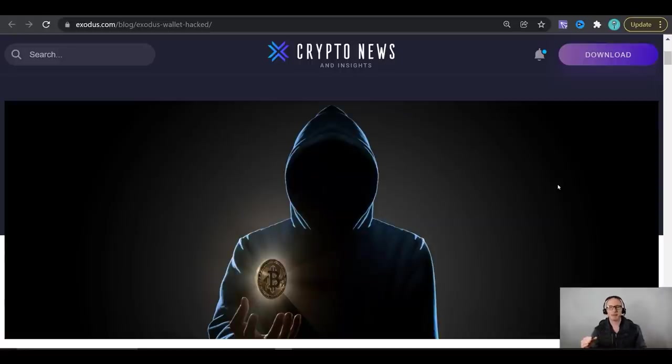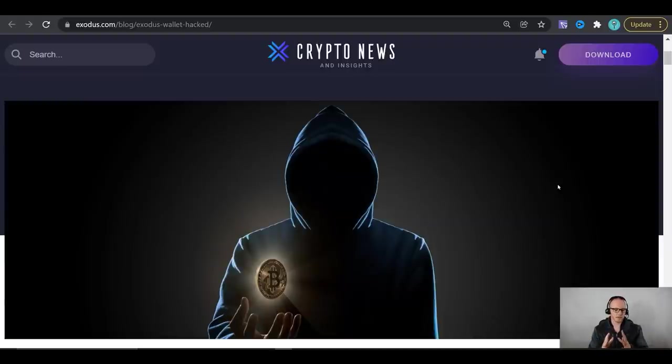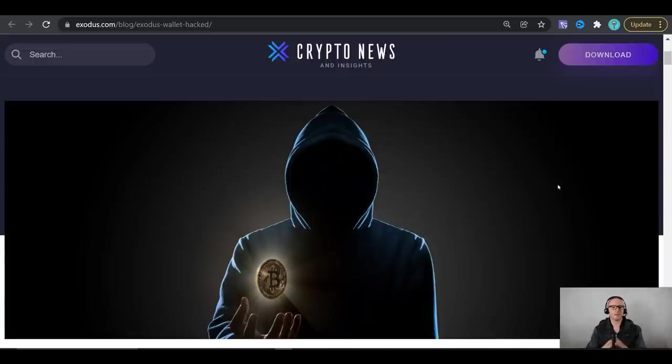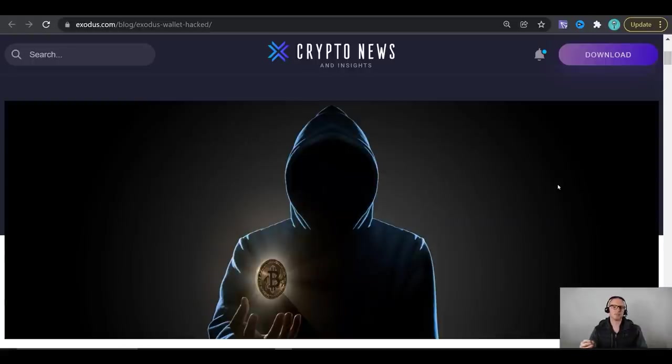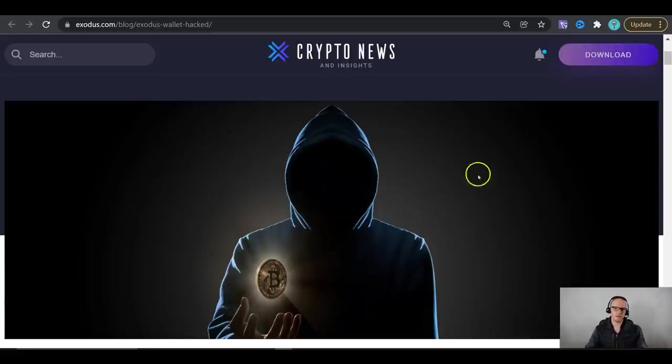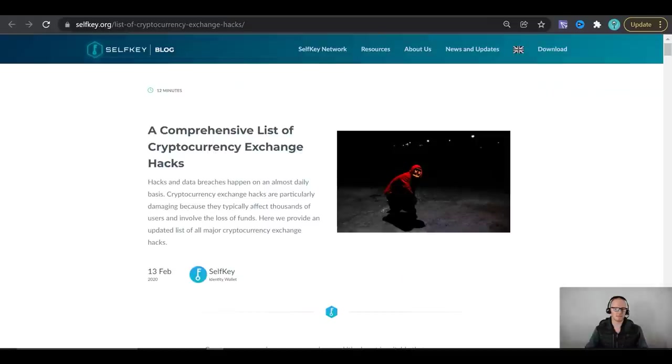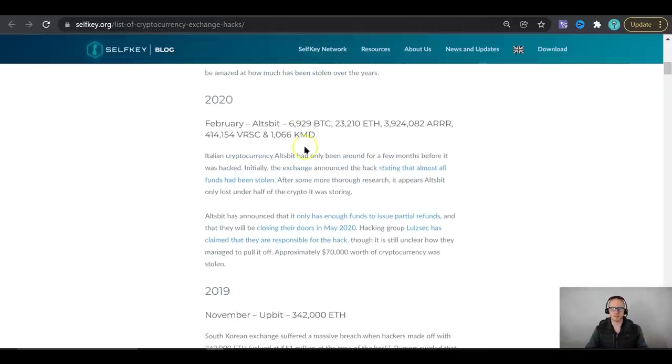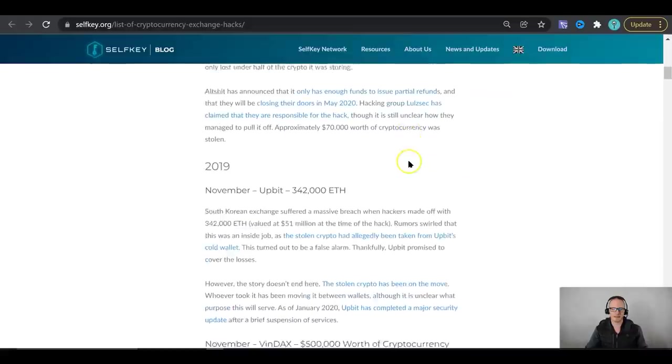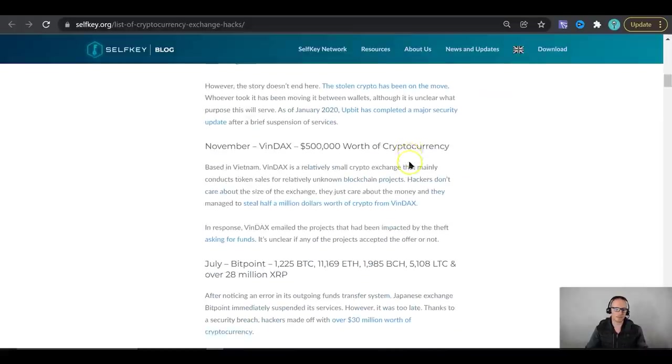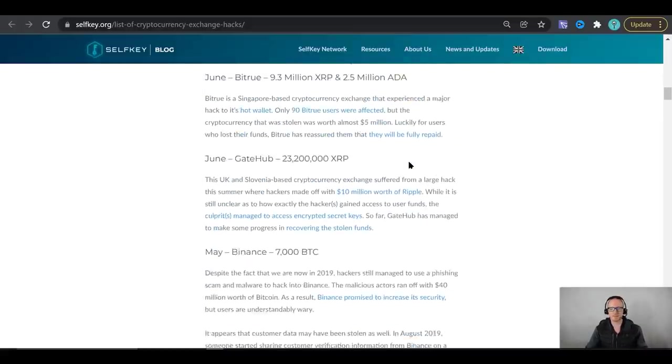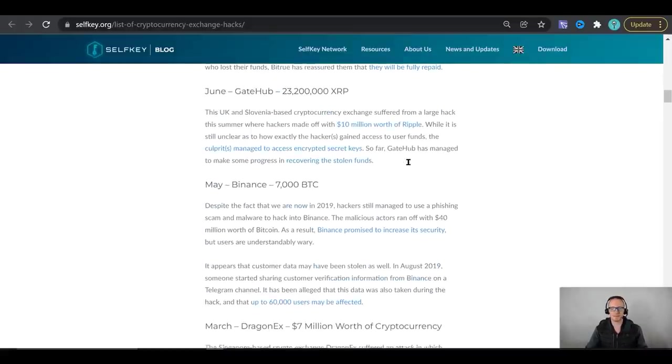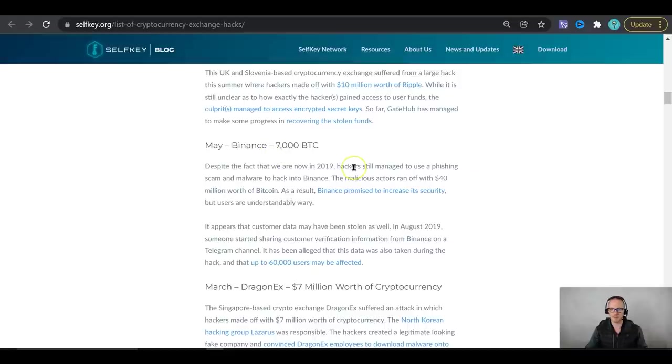If you compare that to a centralized exchange, which is considered a hot wallet, if that centralized exchange like Binance, KuCoin, Kraken, if it were to be hacked and compromised and they got access to the data servers, you could potentially lose your cryptocurrency because you do not have the private keys in your possession. And if you think that's never happened, it has happened many times. This is a comprehensive list of every centralized exchange that has been hacked. One that you may be familiar with is Binance. There was over 7,000 Bitcoin stolen from it there, as you can see here. So it can happen and you should never leave your cryptocurrency on a centralized exchange.